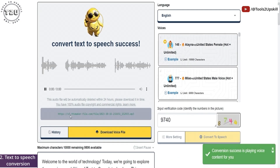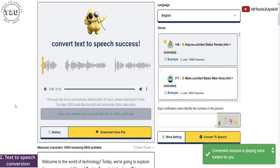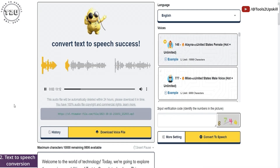Click on convert to speech — it's pretty quick. Welcome to the world of technology. Today, we're going to explore the amazing capabilities of text-to-speech technology. This powerful tool can convert written text into natural sounding speech.